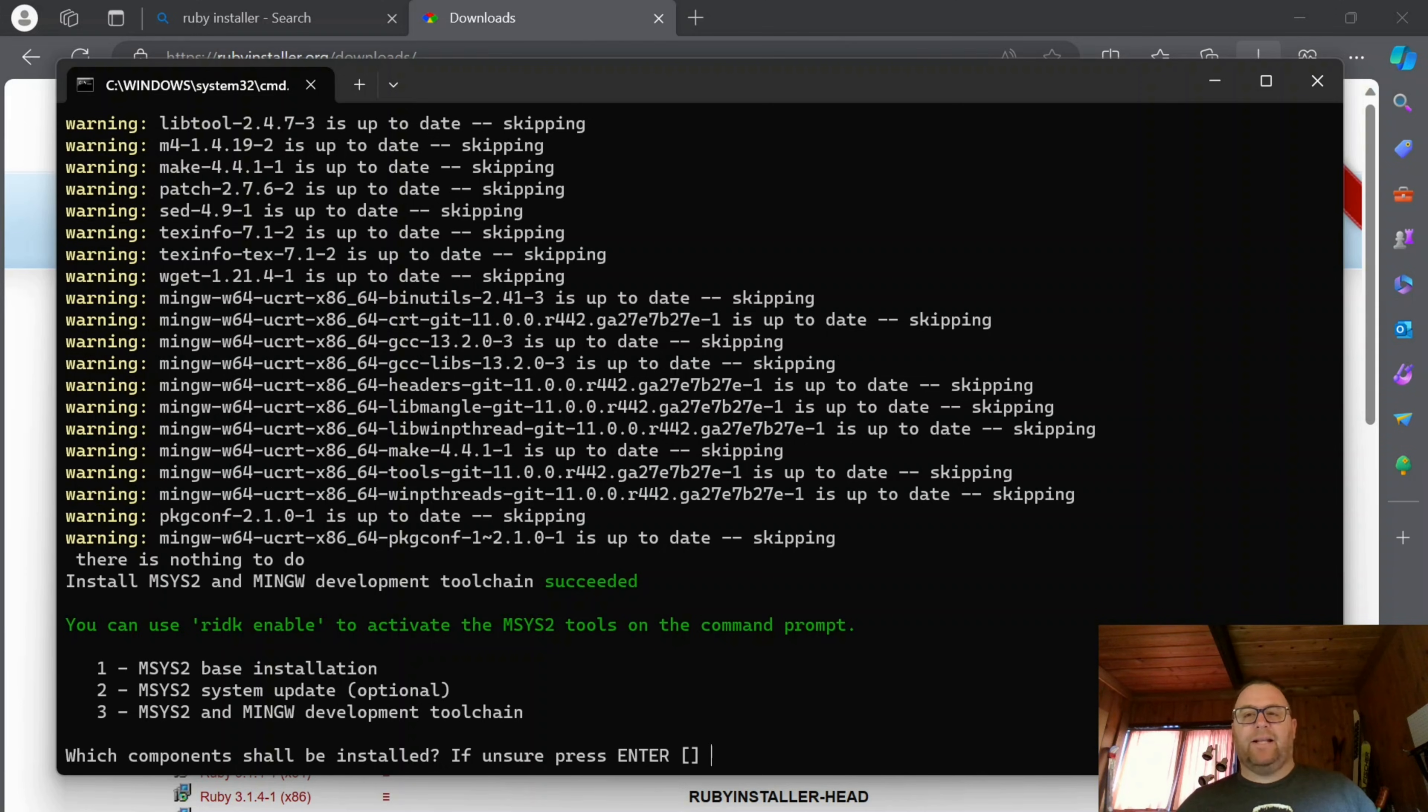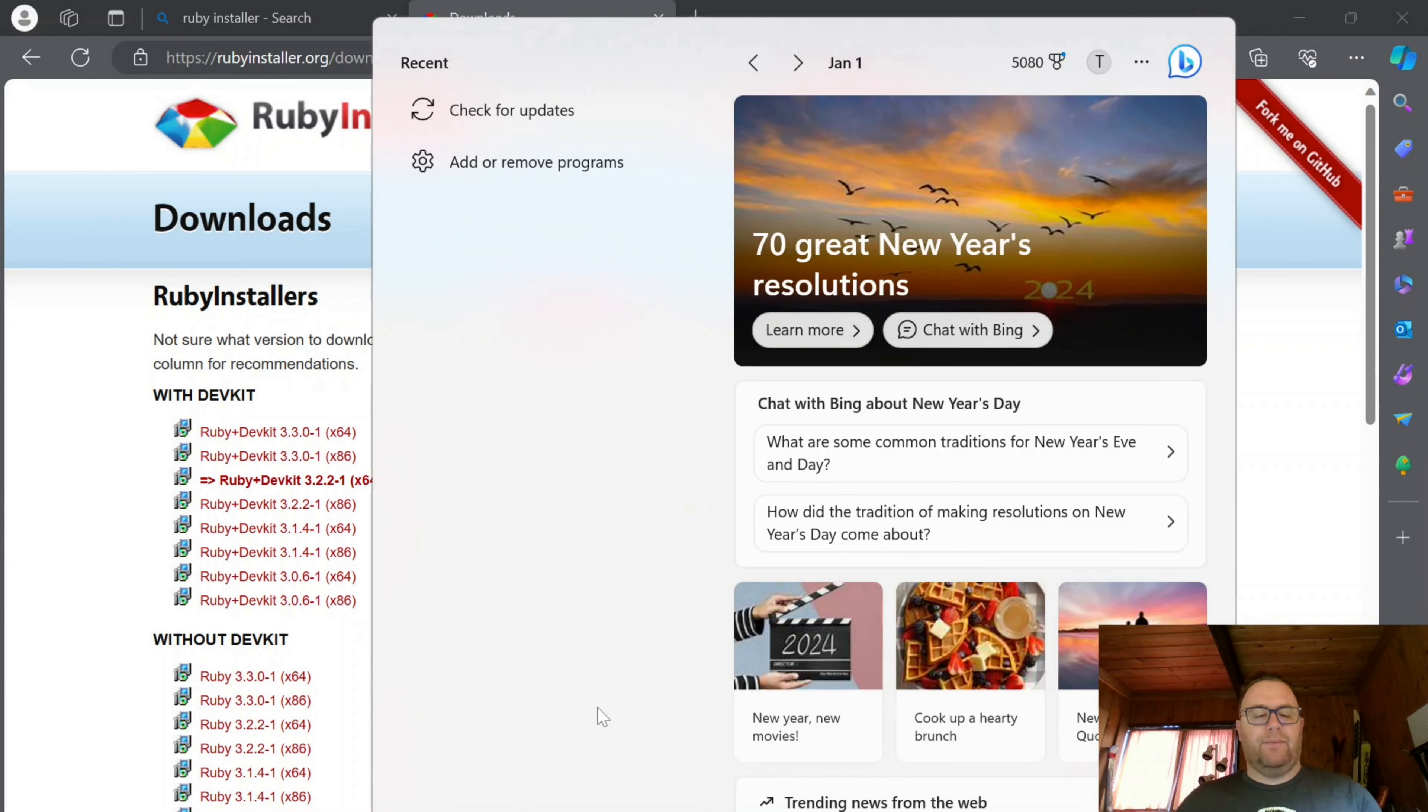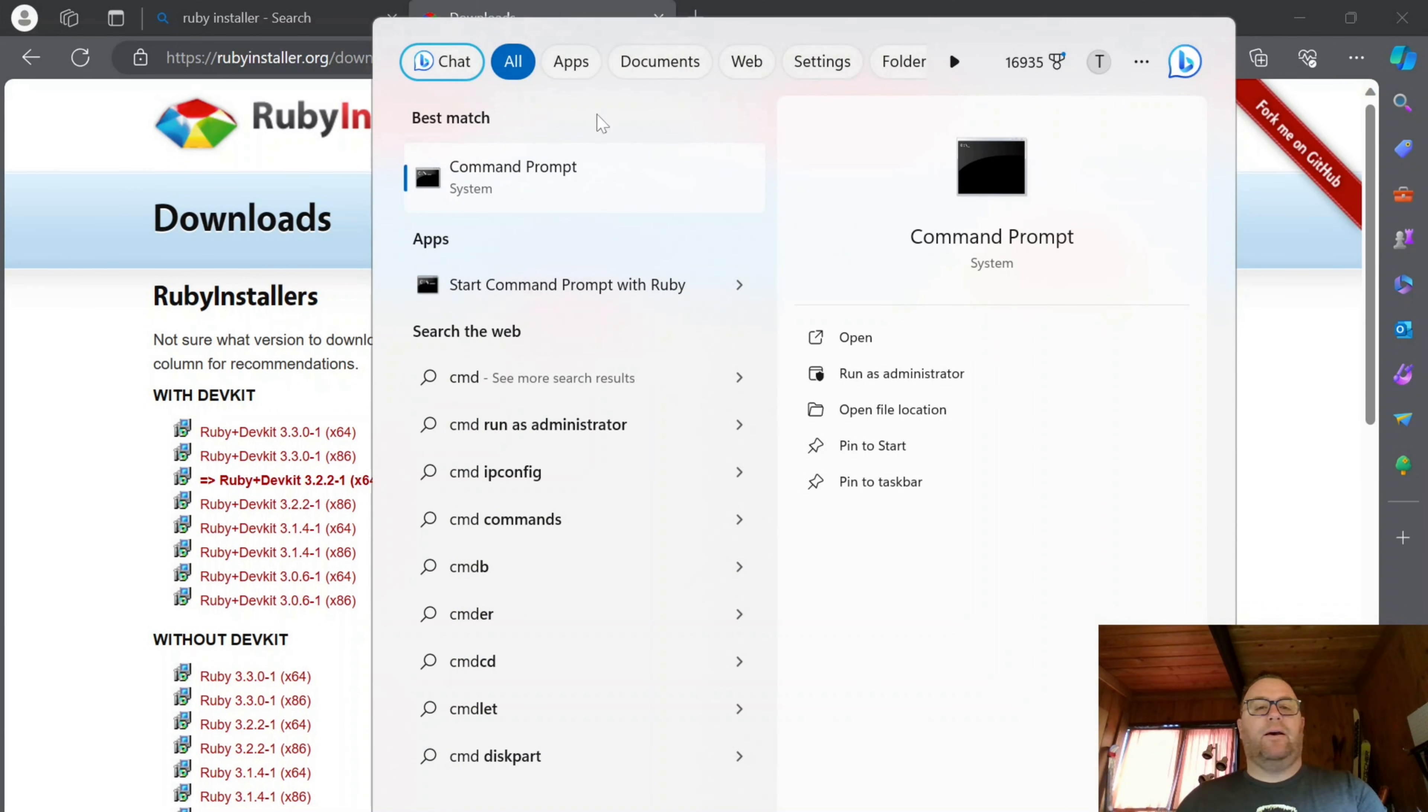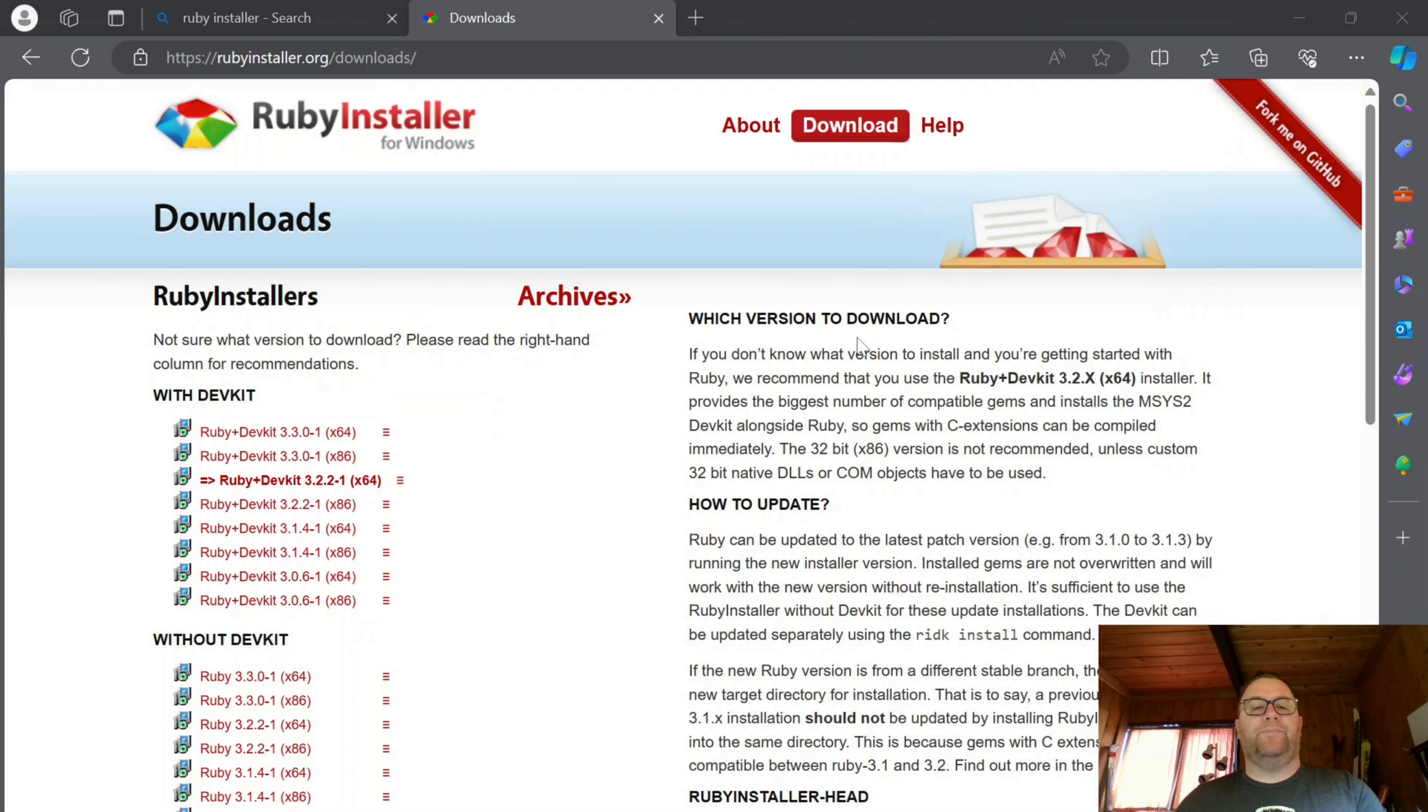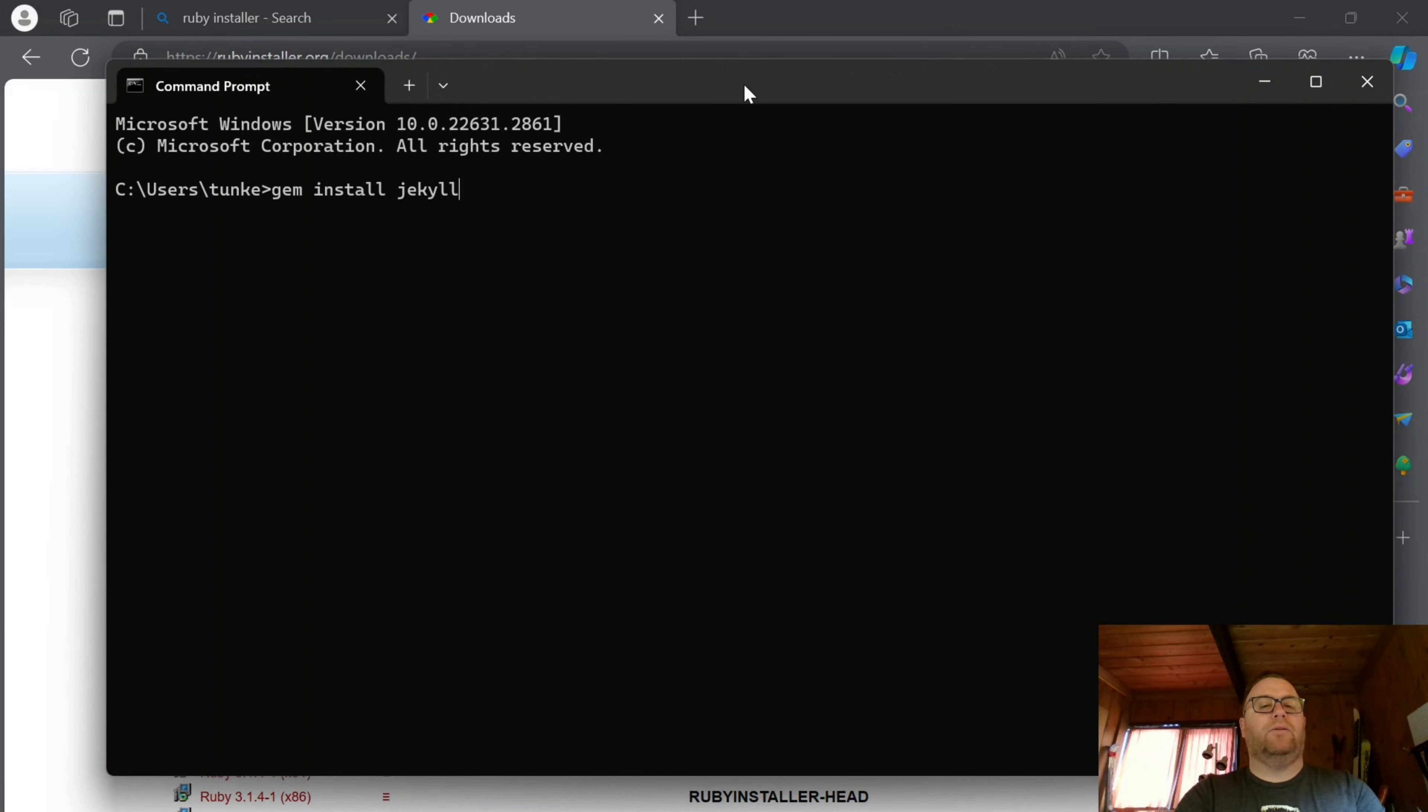OK, now that that's run through, I'm going to close this out. I'm going to go down here to my search and type CMD for command prompt, click open. And I'm going to type gem install Jekyll and hit enter.